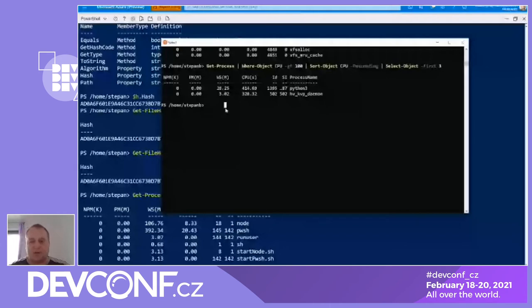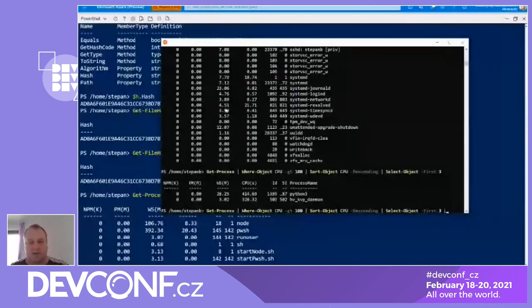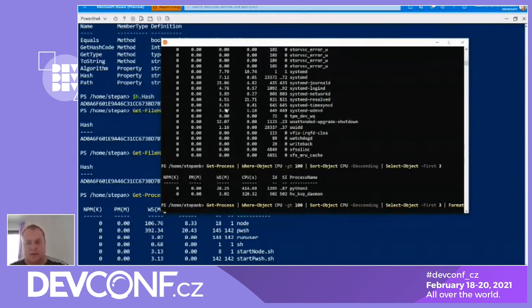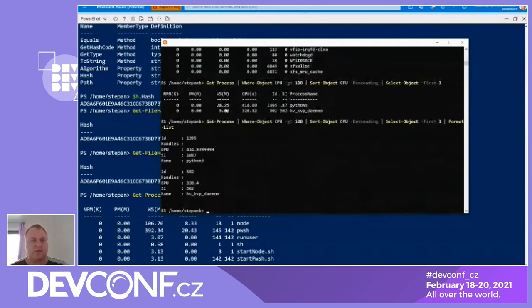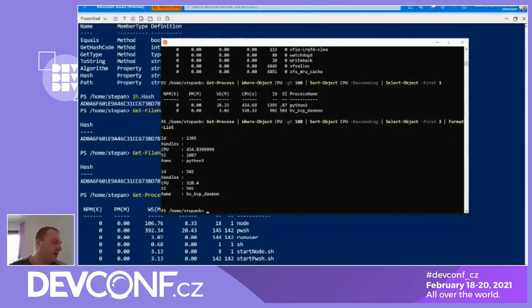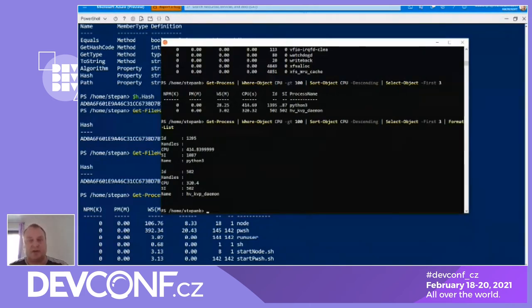If you have something more complex, you can choose different formatting. For example, format-list shows the information in a different way. This is the main idea — you're working with objects. You're not pushing information using a text pipeline. You're using an object pipeline.